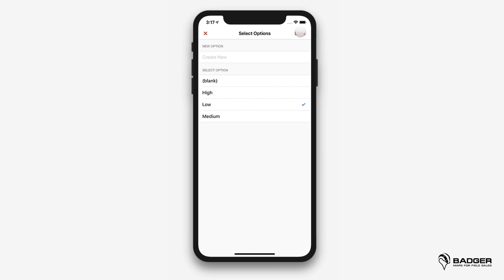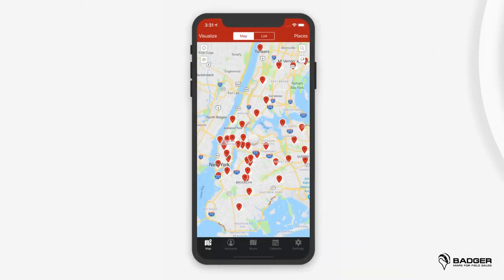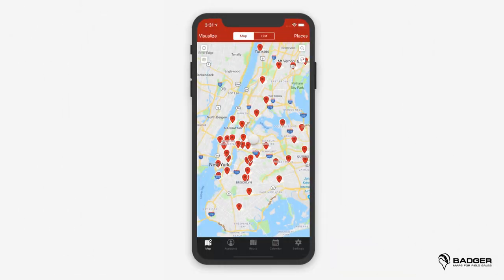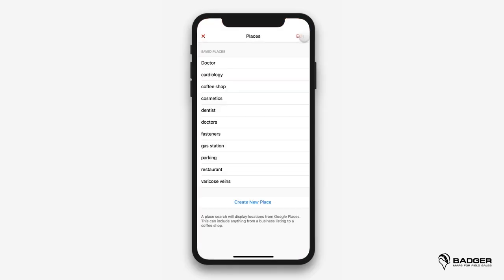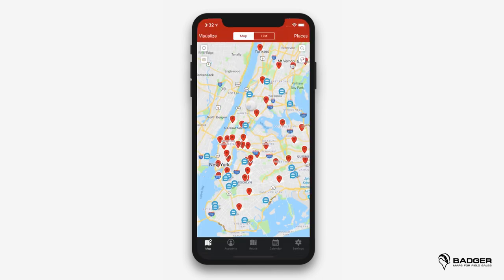Now that you have your territory under control, let's find some new leads around you with the places tool. Badger gives you the ability to search for new leads around you using keywords. It's hard to find good new leads, especially ones that might fit in your existing schedule, but Badger makes that whole process much easier. Let's say you want to search for dentists in your area. You can do that by tapping on places and creating a new place. After typing in your search and tapping save, it'll automatically toggle that search on. Back on the map, you'll see these little blue bubbles, which are the results of the new place search.